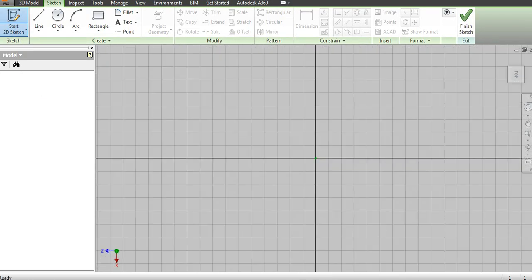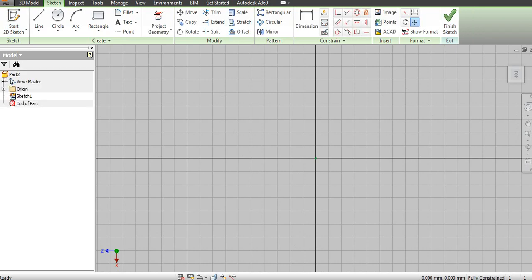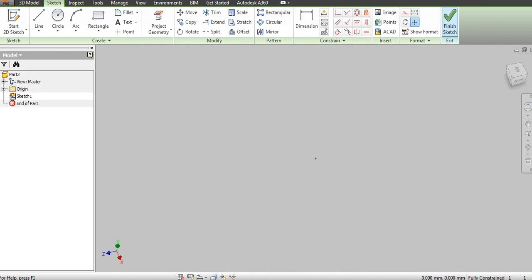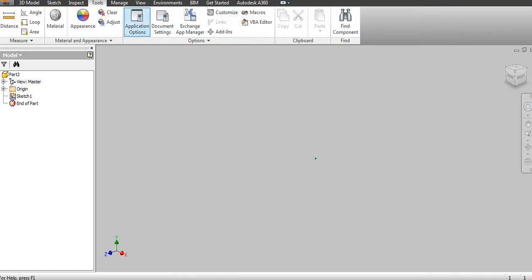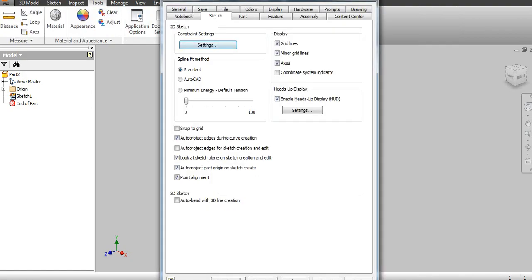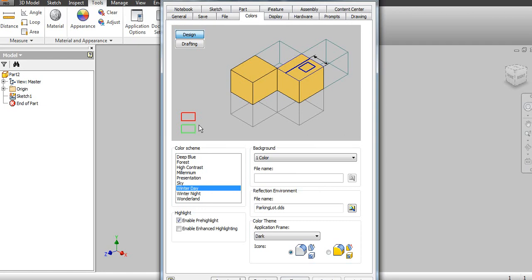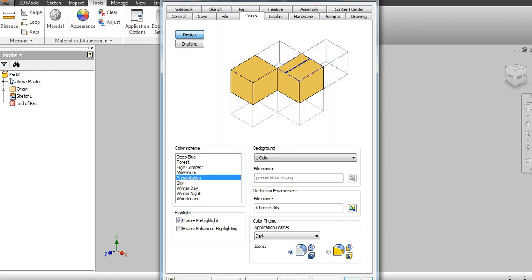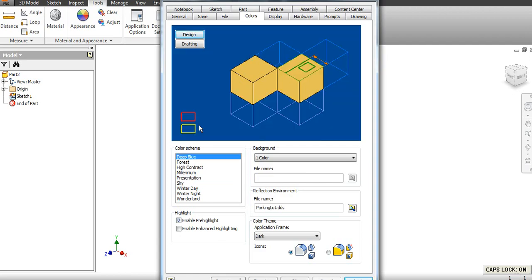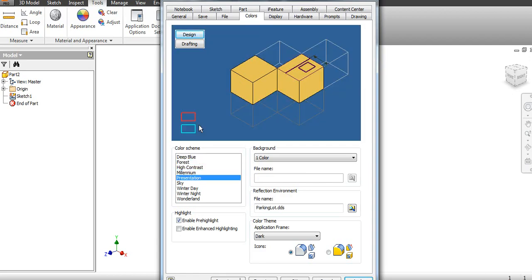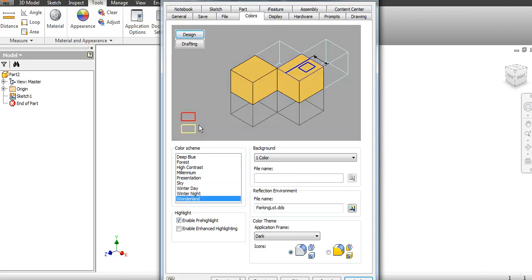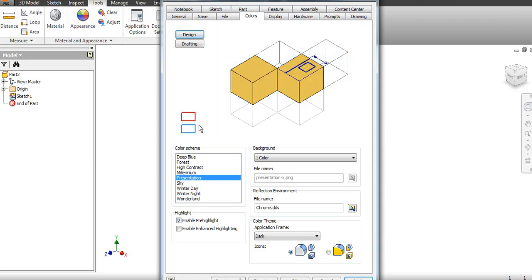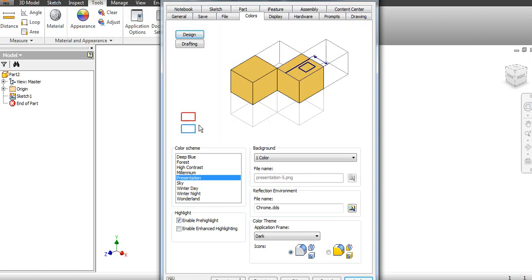You will see some other settings. Again, go to Tools, Application Options. Next is the background. The current background is Winter Day. If I want to change it to white, just select white and apply it. The background will be changed. You can use color skins like Deep Blue, Forest, High Contrast, Millennium, Presentation, Sky, according to your need.